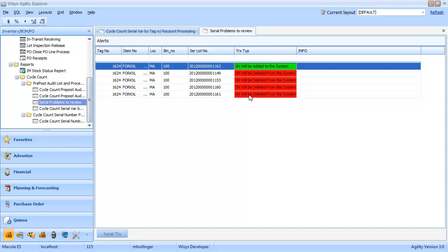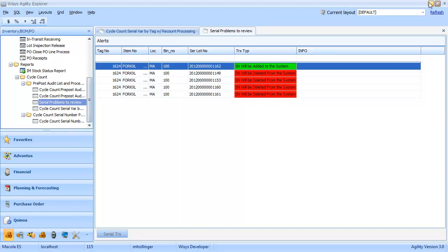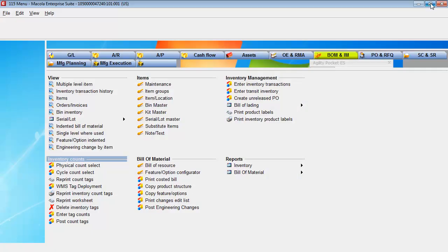So to do that, let's minimize and go back over to Mercola and post our count tags.